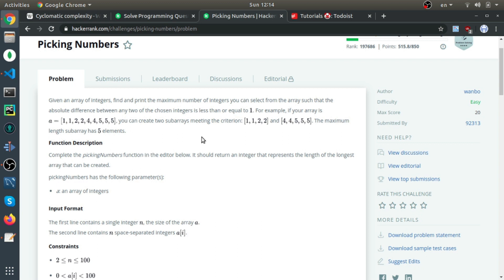That's why in the second subset they choose all occurrences of four and five — the difference between four and five is one, and four minus four and five minus five are both zero. So the key insight is to know how many times each number appears in the array. The maximum subset size is either the count of the most frequent number, or that count plus the count of the adjacent number (differing by one). Here, occurrences of five plus occurrences of four equals the answer: five.